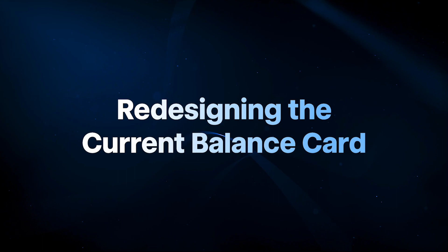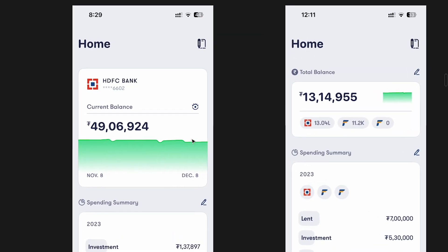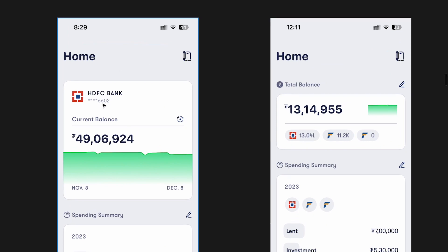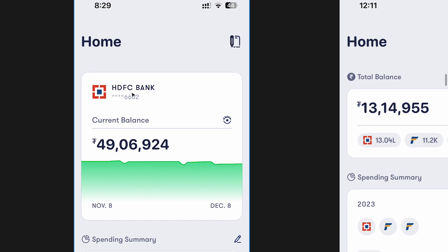We're going to look at the iterations I made and explain how I went ahead and redesigned it. Currently in Full Money, you can add one account or multiple accounts — I have examples of both with fake numbers. You can see the name of the bank account, the account number, the text that says 'current balance,' the actual balance value, a graph, and two additional values.